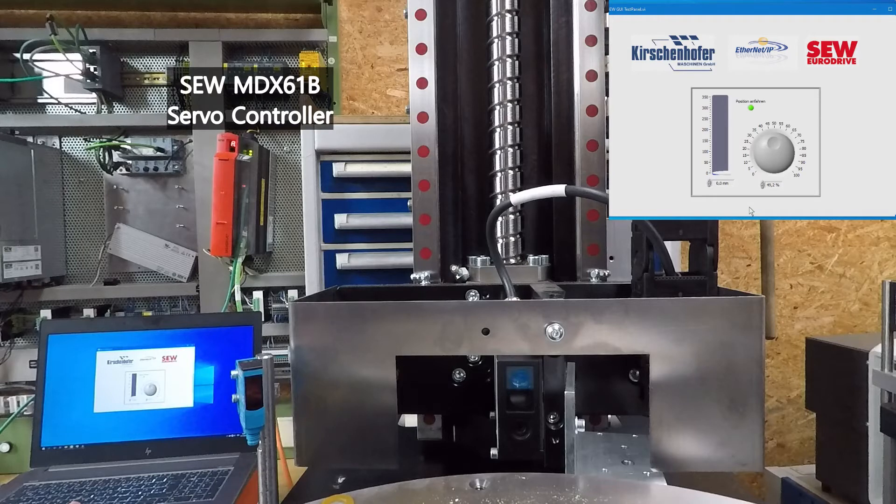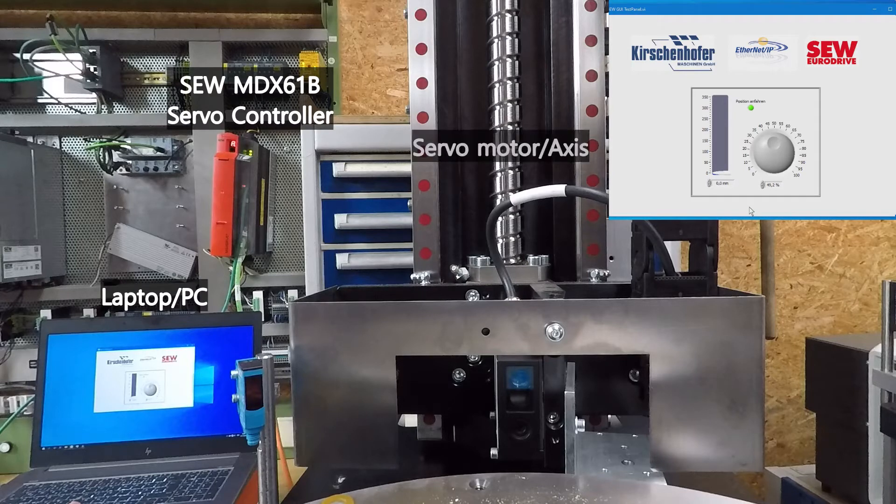All you will need is an MDX61B servo controller, a laptop with Ethernet port, and a servo motor.